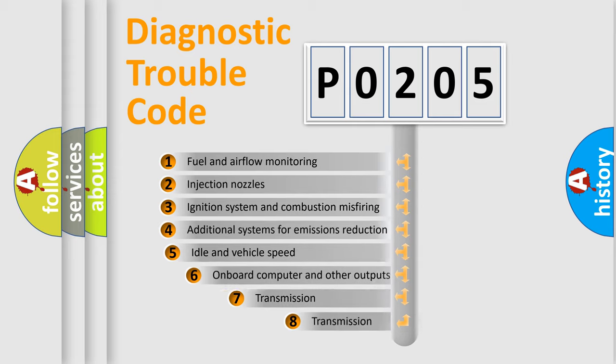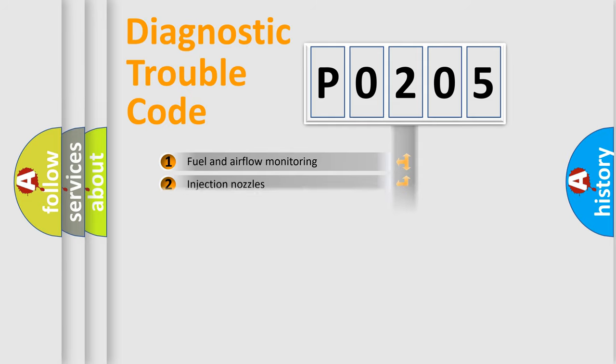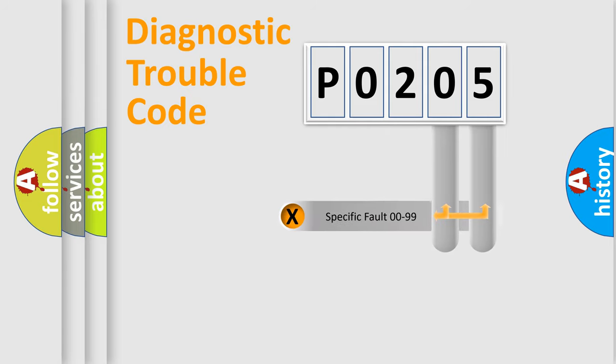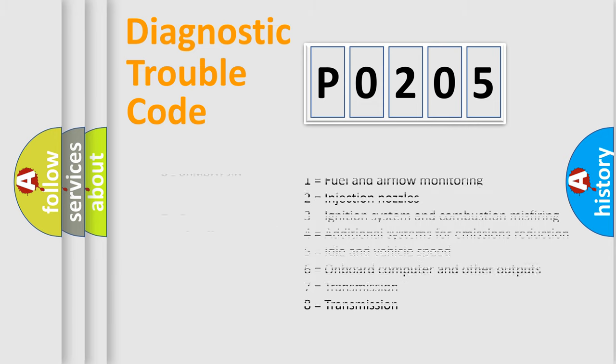The third character specifies a subset of errors. The distribution shown is valid only for the standardized DTC code. Only the last two characters define the specific fault of the group. Let's not forget that such a division is valid only if the second character code is expressed by the number zero.